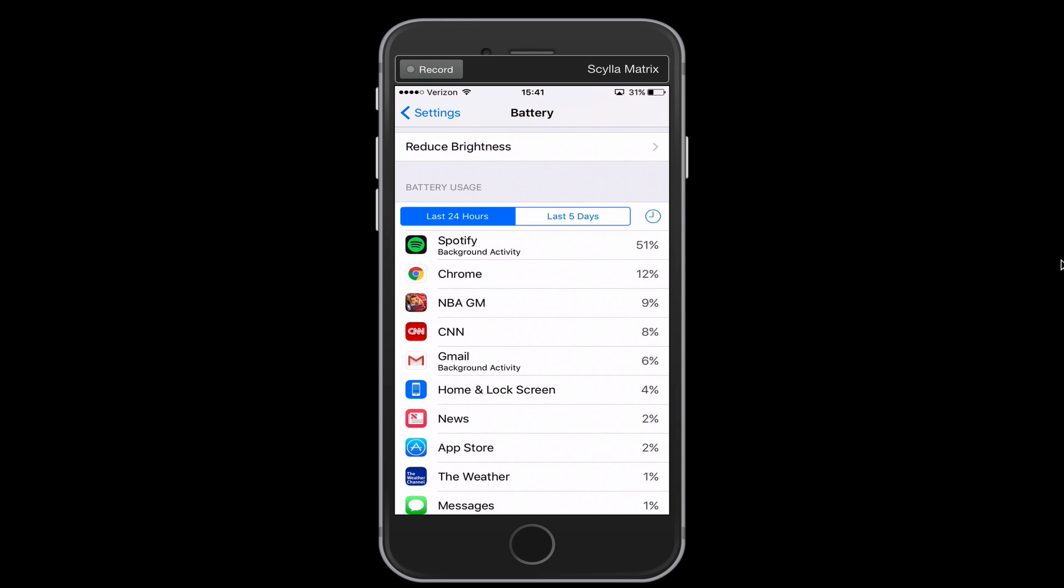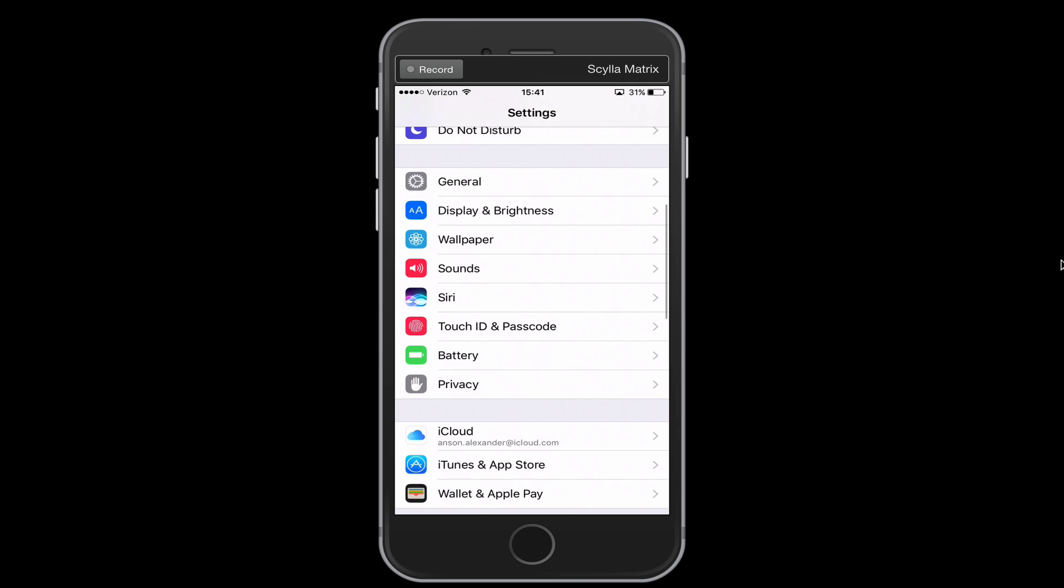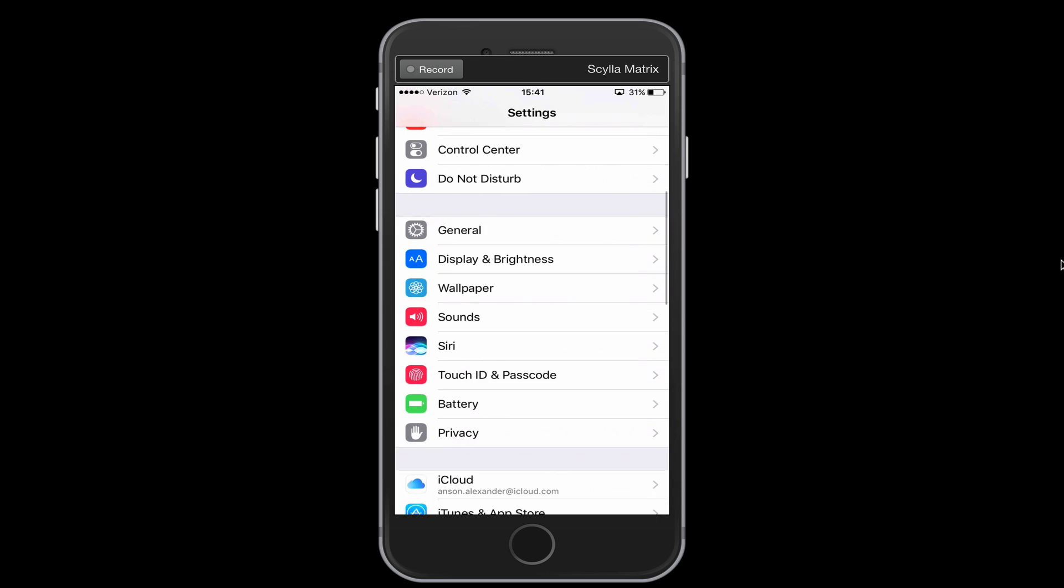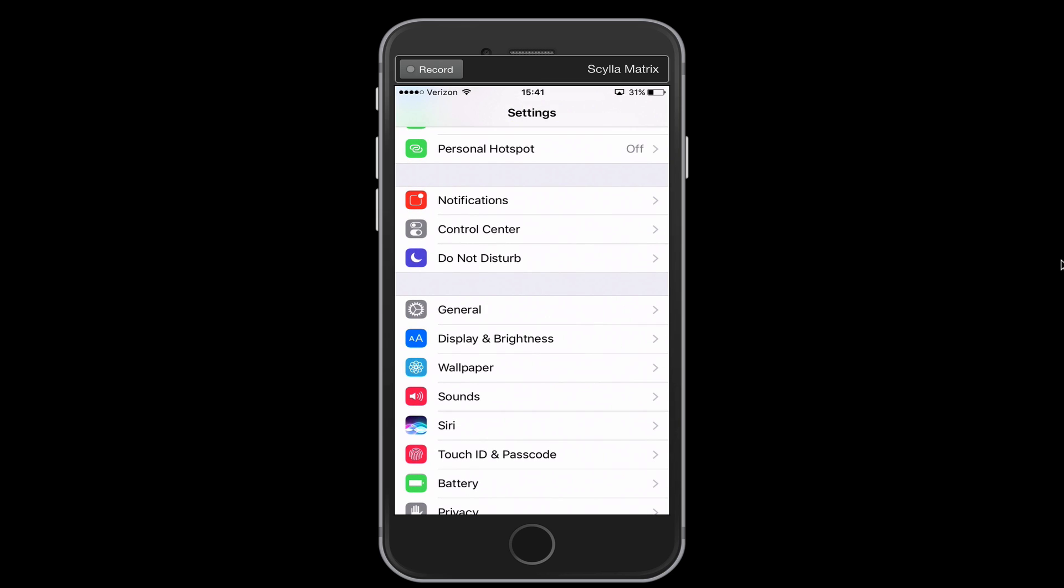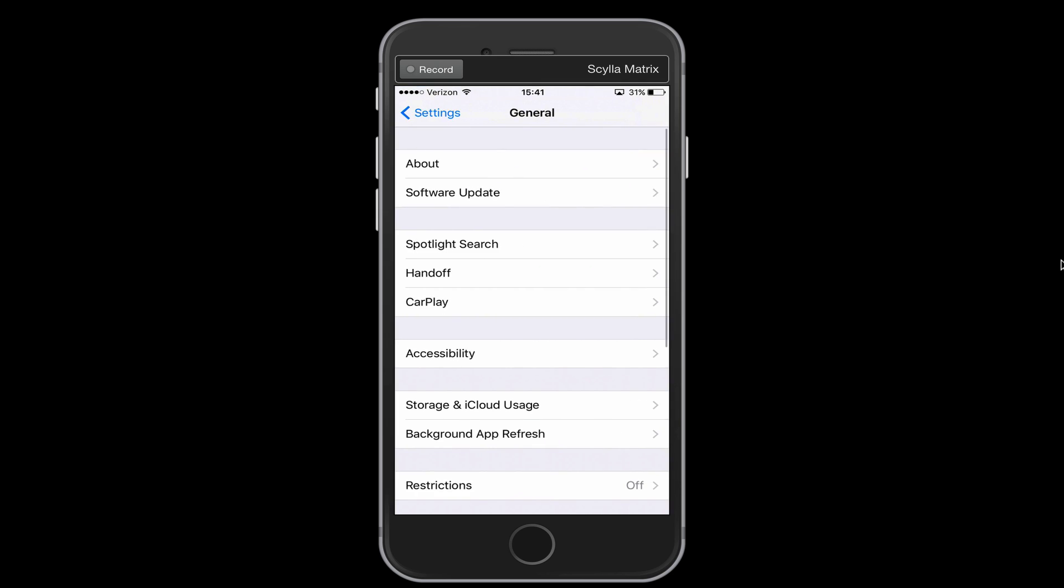We're going to take a look at a few other settings in our phone. So I'm going to go back from this battery section, and I'm going to go into the general section. So that's up here towards the top. You'll notice here we are now in general, and there's a few things that I want to take a look at in here.